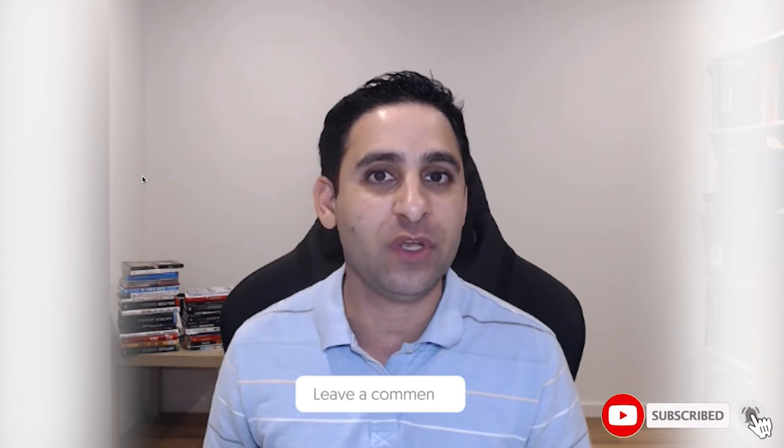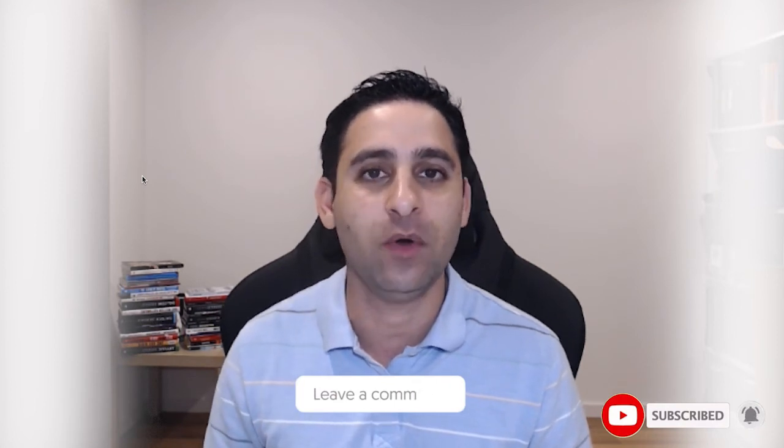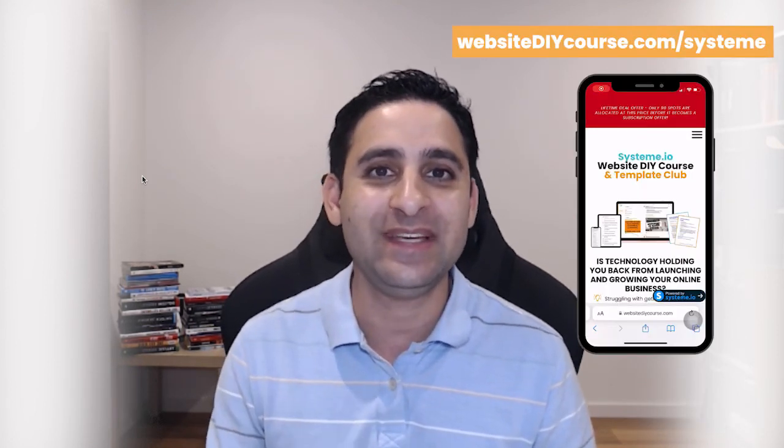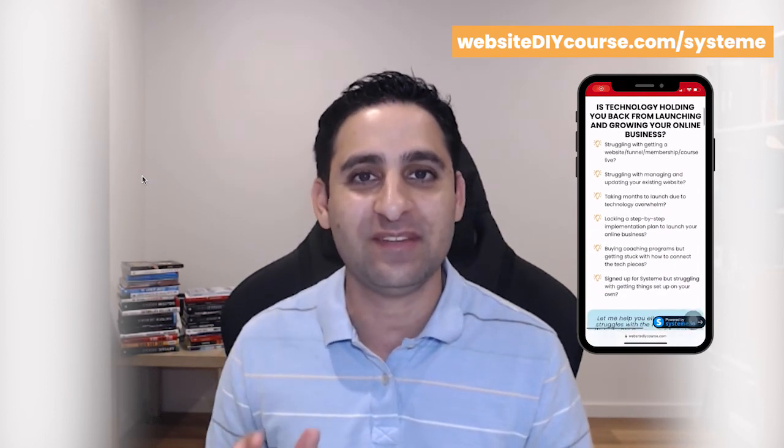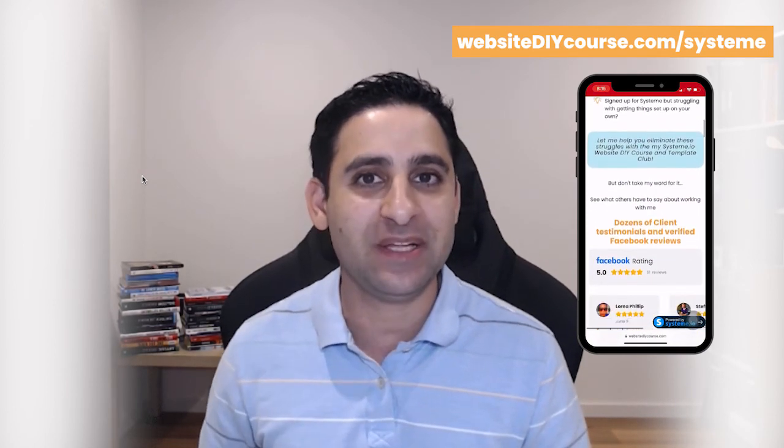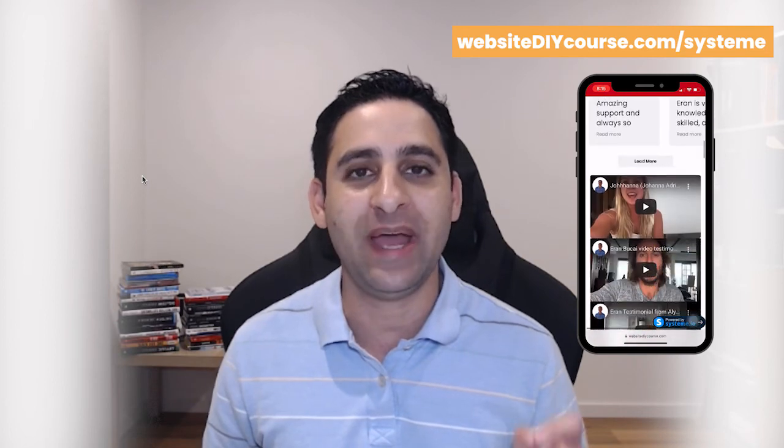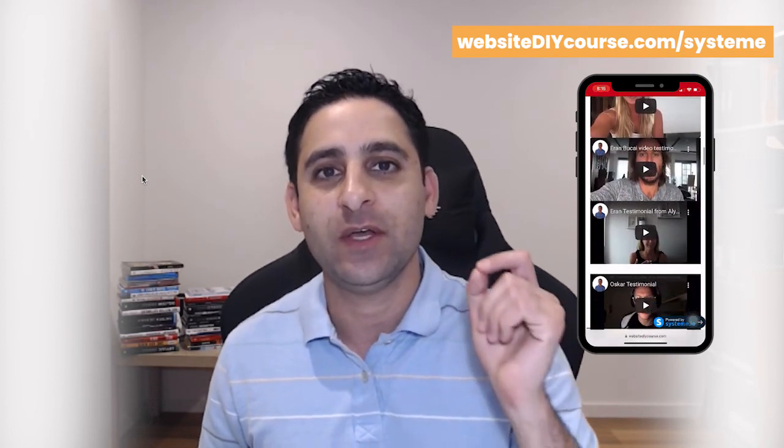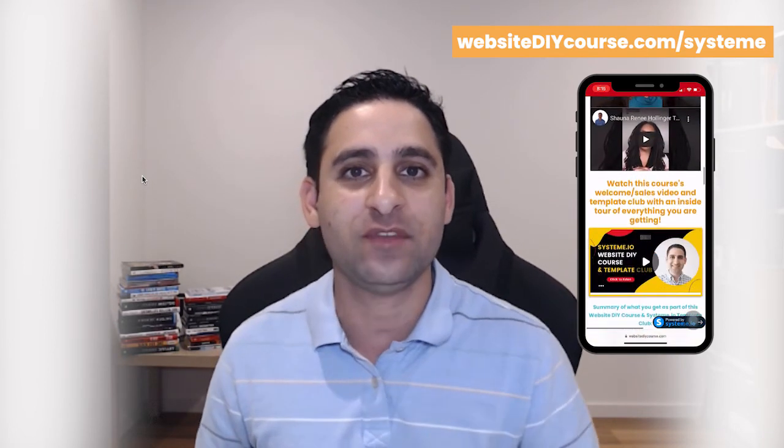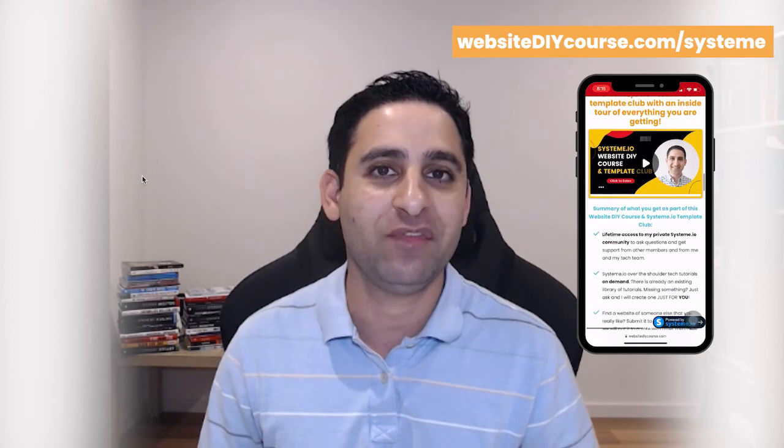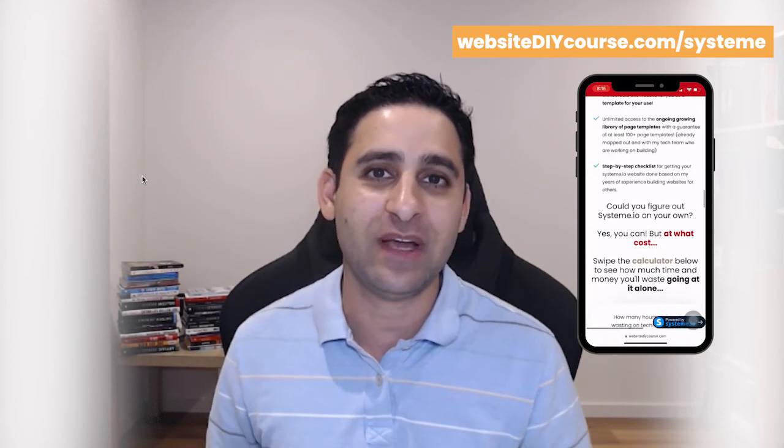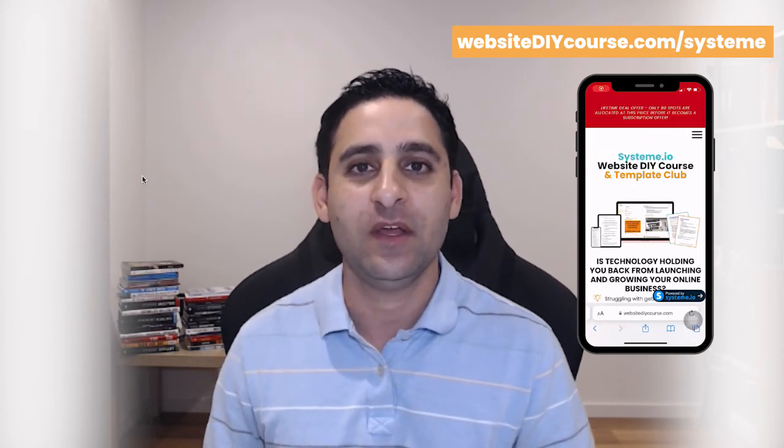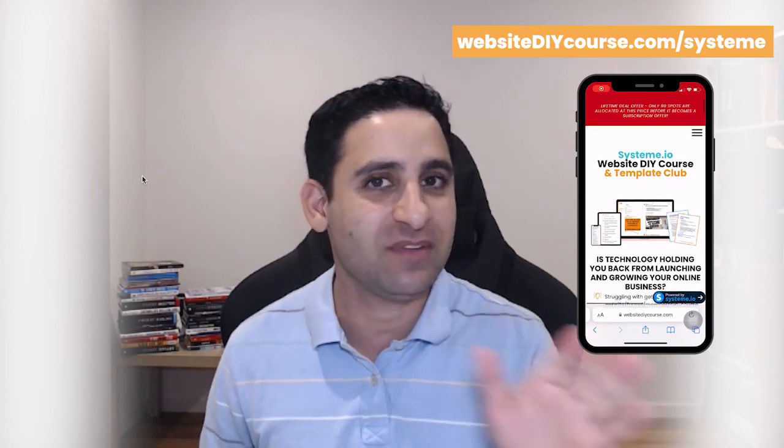Thanks a lot for watching. Really appreciate it. If you're new to this channel, please do subscribe and leave a comment with any other tools regarding System.io. I also have an online course, a website DIY course on System.io specifically, and a template club where my support team will actually build your template for you so you can actually speed up the process of getting your system website done. The course comes with a ton of templates as well. You're welcome to go check it out. The link will be somewhere in the description. Thanks a lot for watching and I'll speak to you soon.